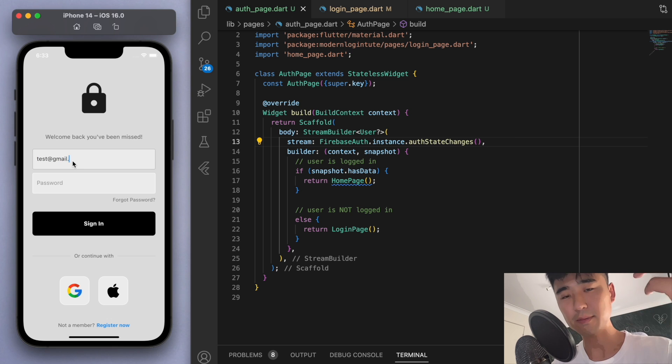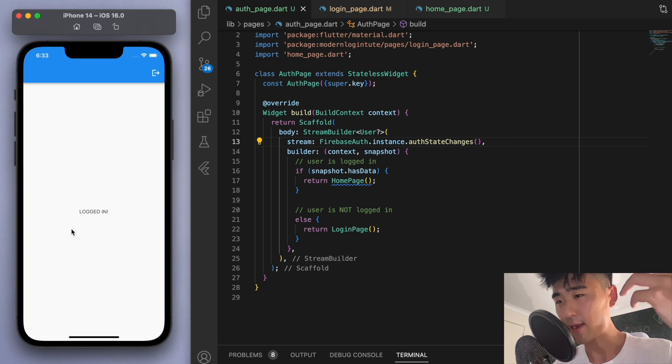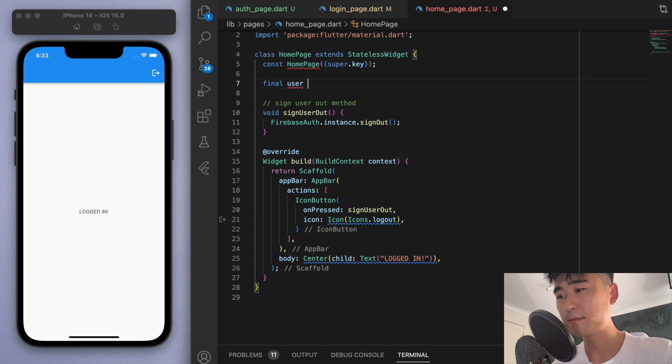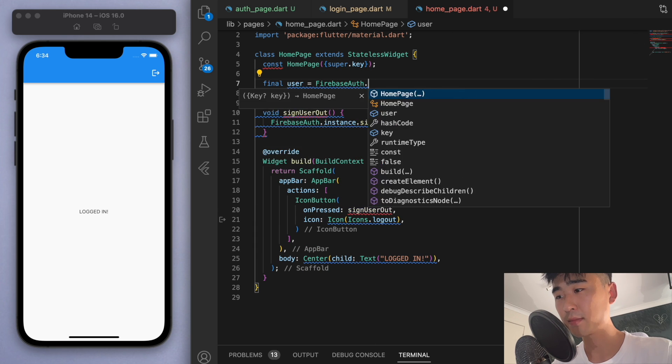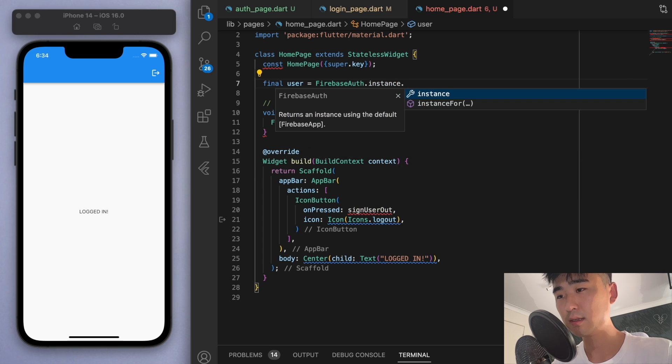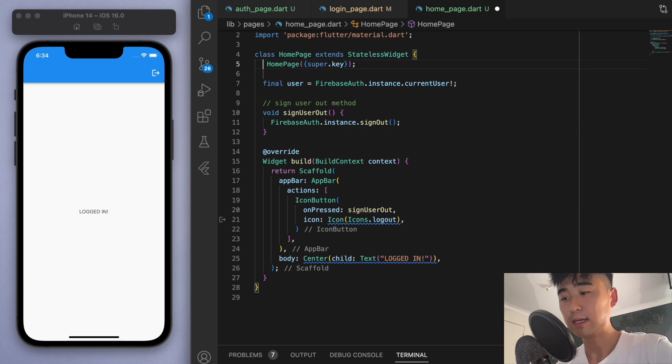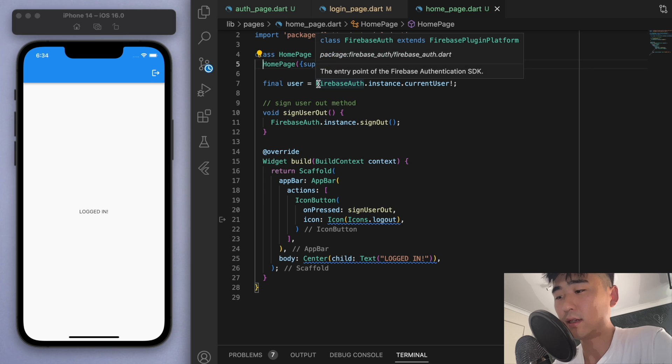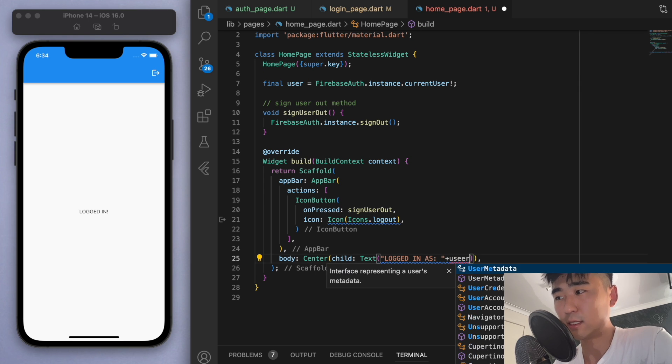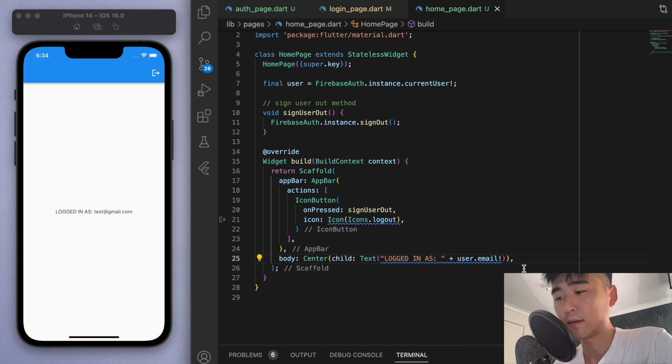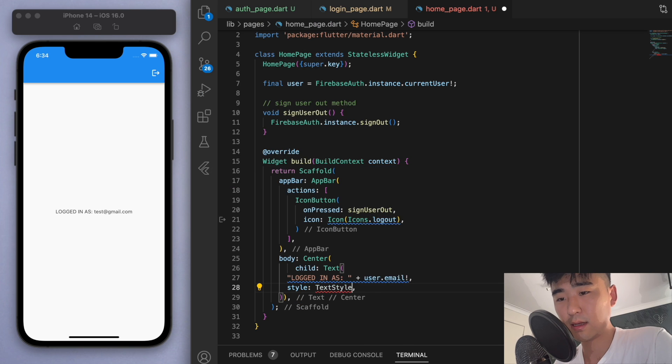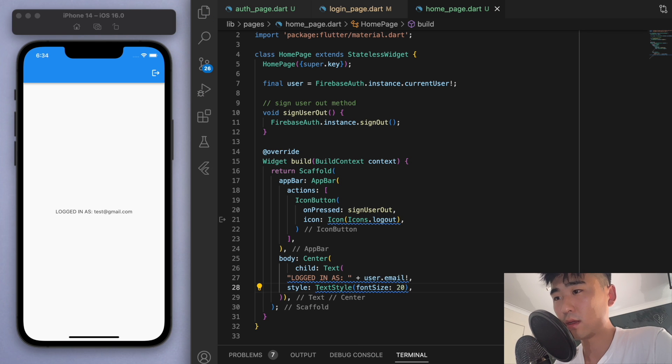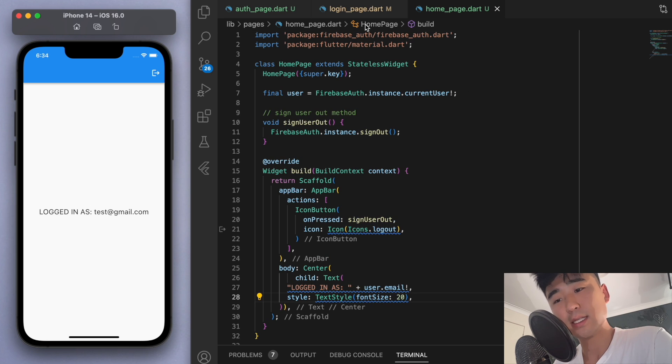Just to have some more information about the user, let's create a user. And just get the current user. And let's say logged in as the user's email. And let's just display the user's email. Like that. And maybe let's make it bigger so you guys can see. Cool. All right. So the basic functionality is done.